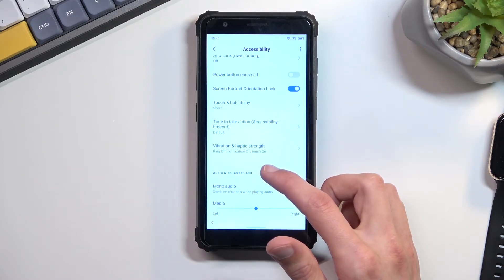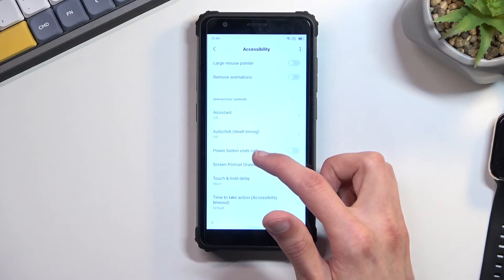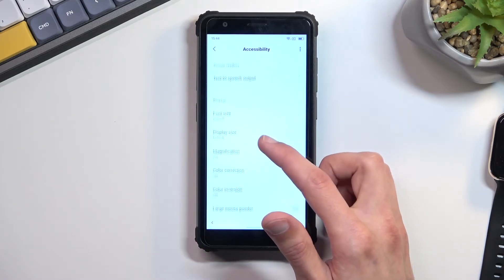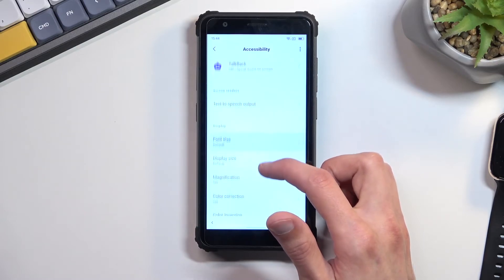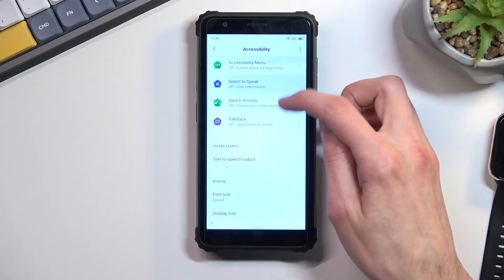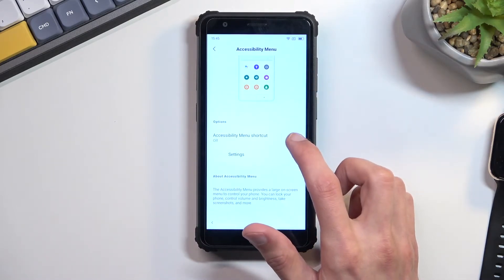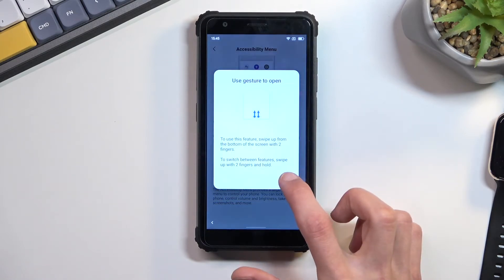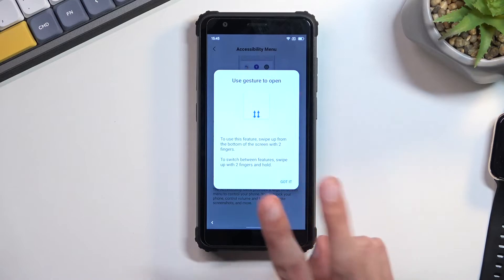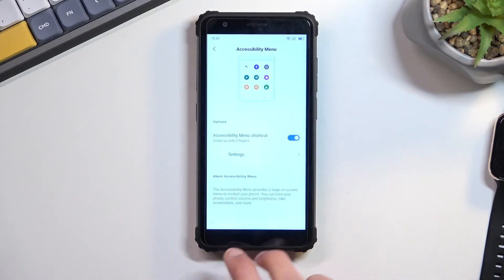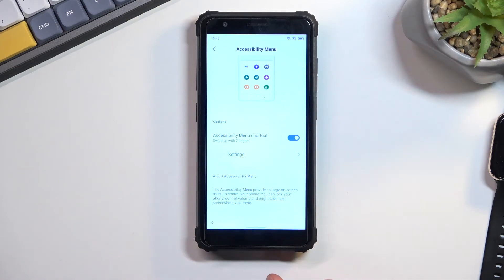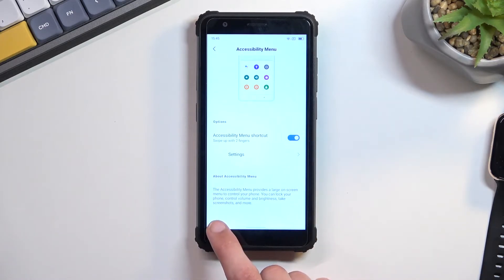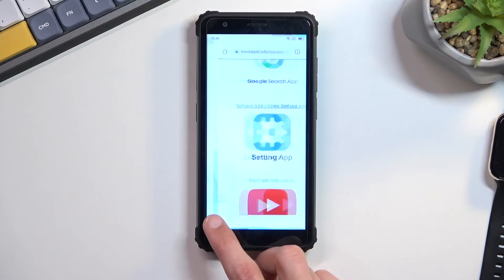Now we're looking for accessibility menu. You want to select this checkbox to turn on accessibility menu. It gives us a guide on how to use it, so we'll need to use two fingers swipe up to access it. Once you have enabled the accessibility menu shortcut, you will now just spam the back button until you get to the first page of the setup.